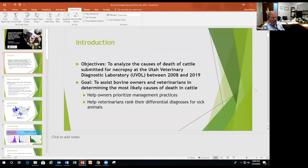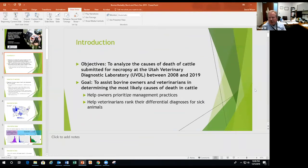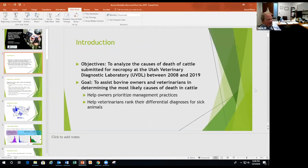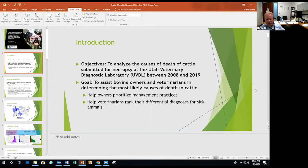What we wanted to do is look at the causes of death of cattle at necropsy that came in here at UVDL. The reason we chose these time intervals is that the LIMS system — the laboratory information management system — goes back to 2008. We wanted to help owners and vets look at the most likely causes of death in cattle by age group and help prioritize management, prevention, and differential diagnoses.